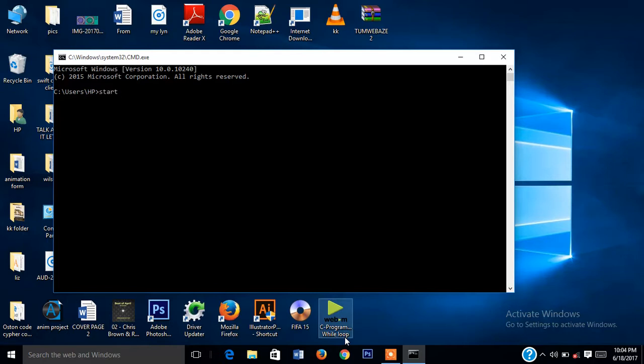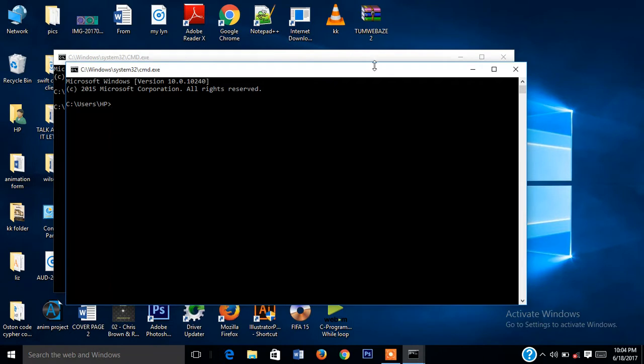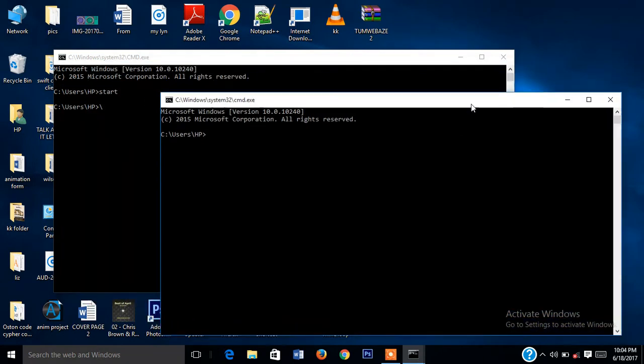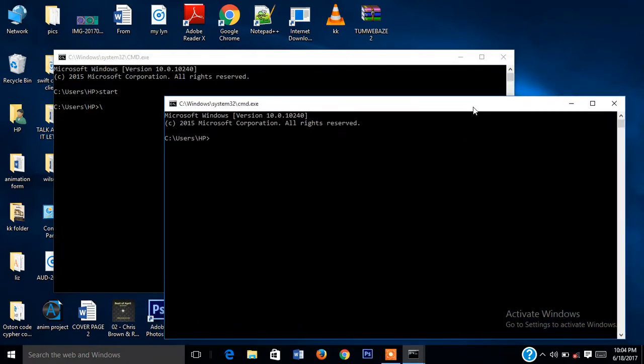And press Enter. Another prompt will be opened.